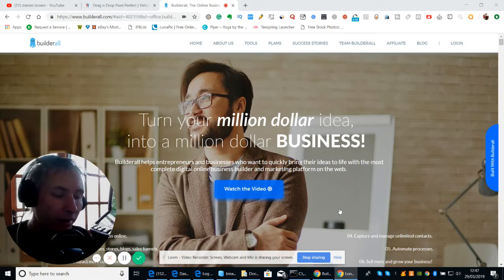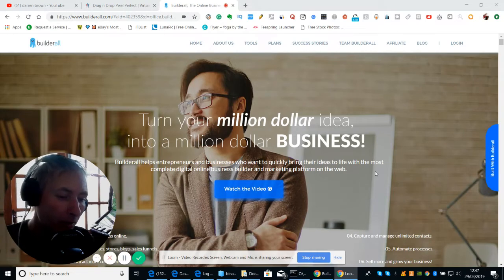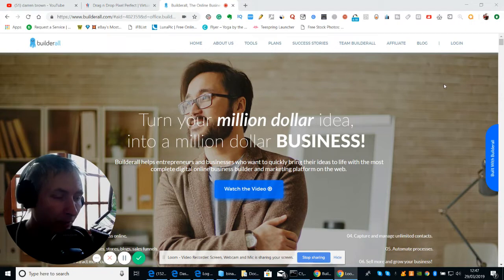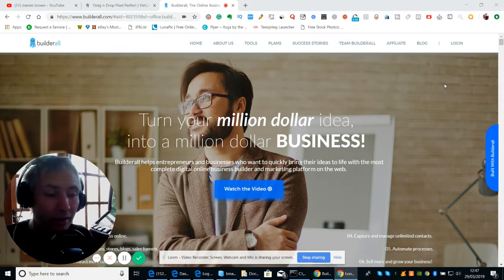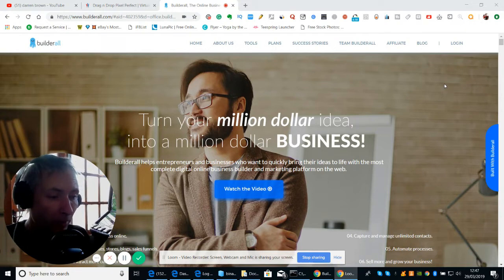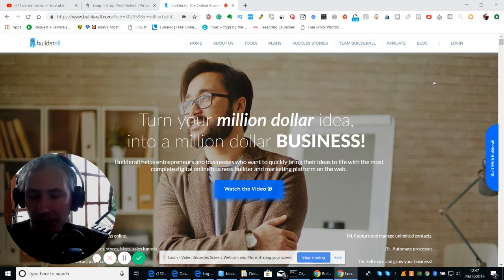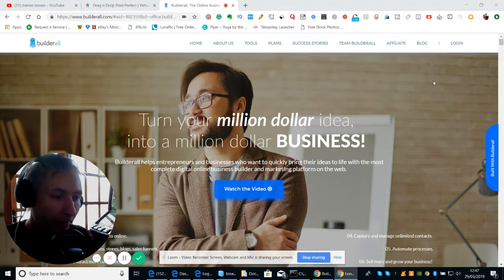So what is Builderall? I want to go through this because I've had a lot of people that are interested, but they're worried that it's a scam. I just want to make sure we point out that it's definitely not a scam.